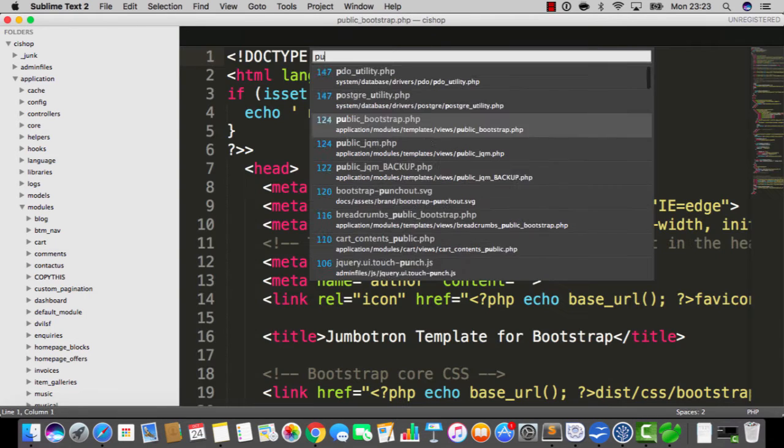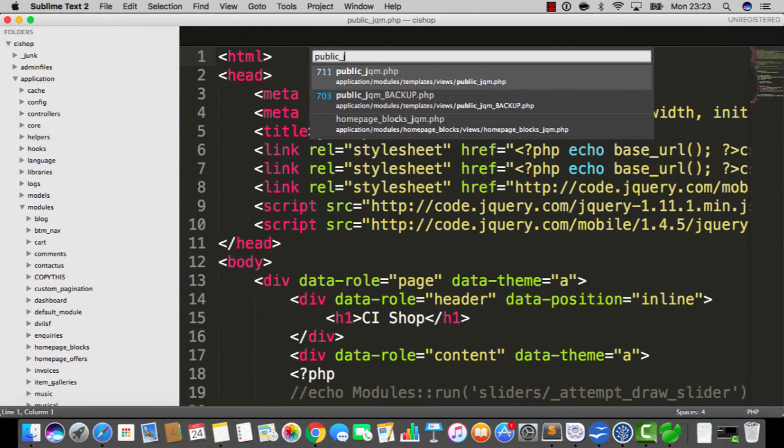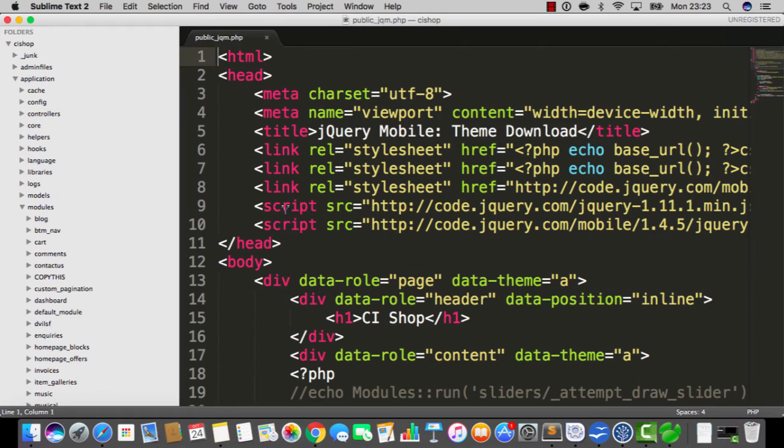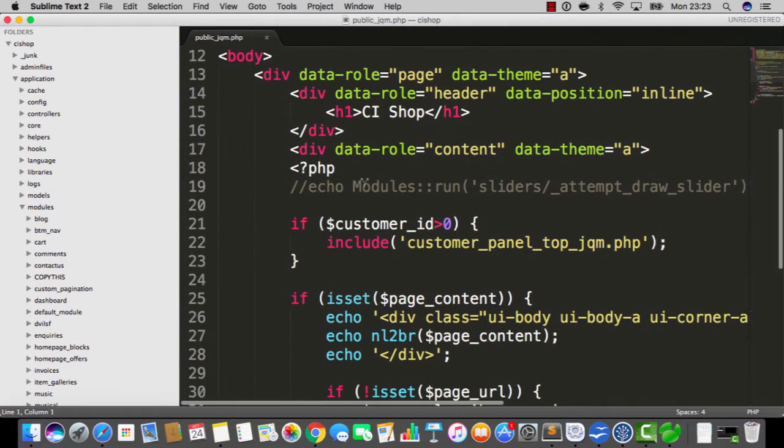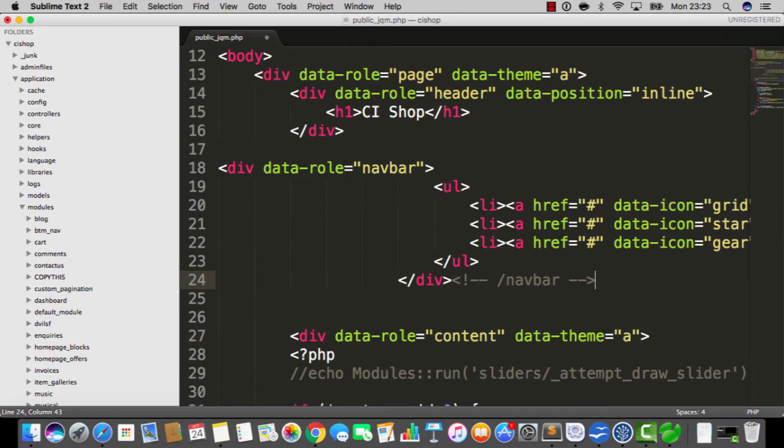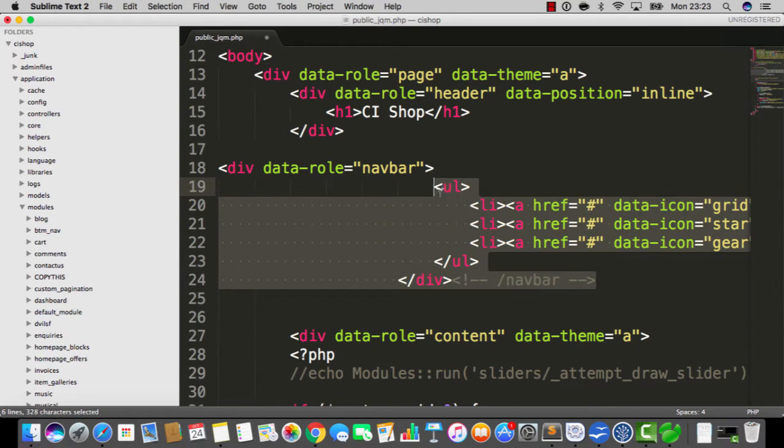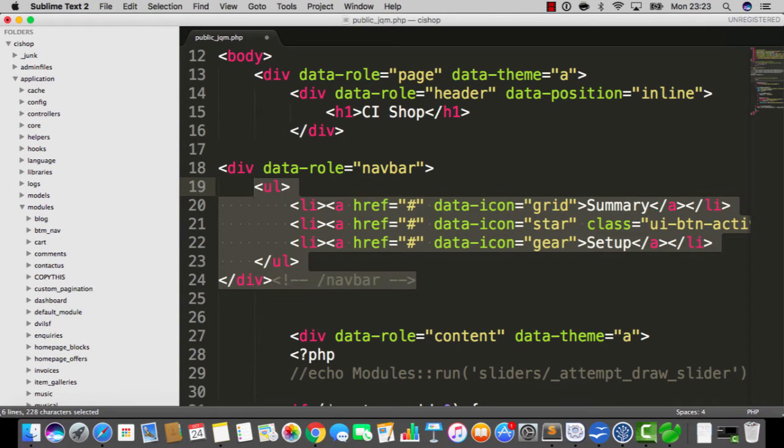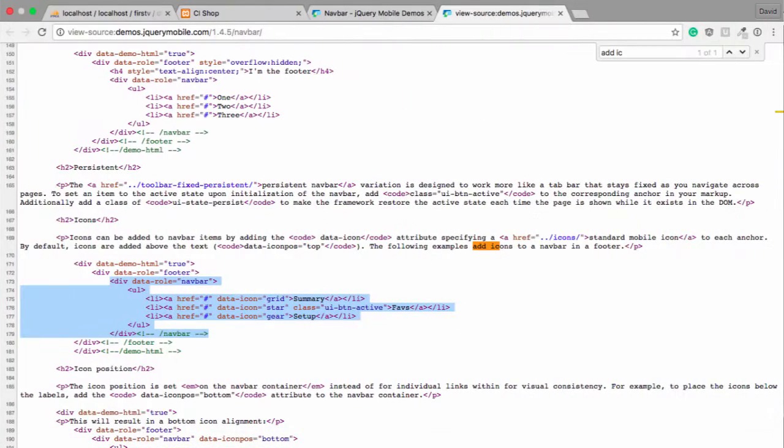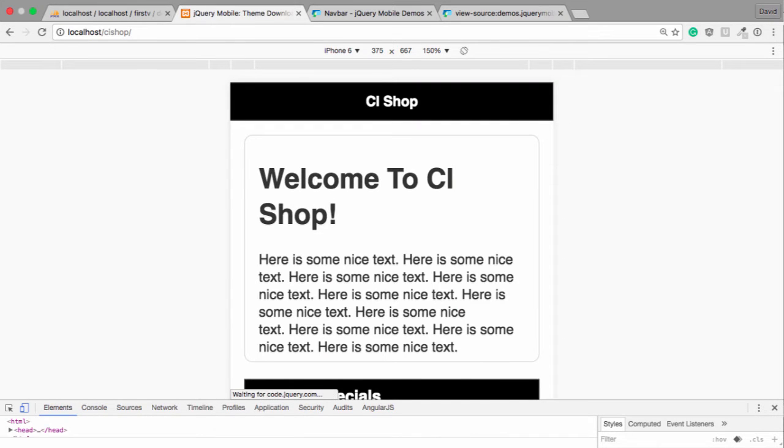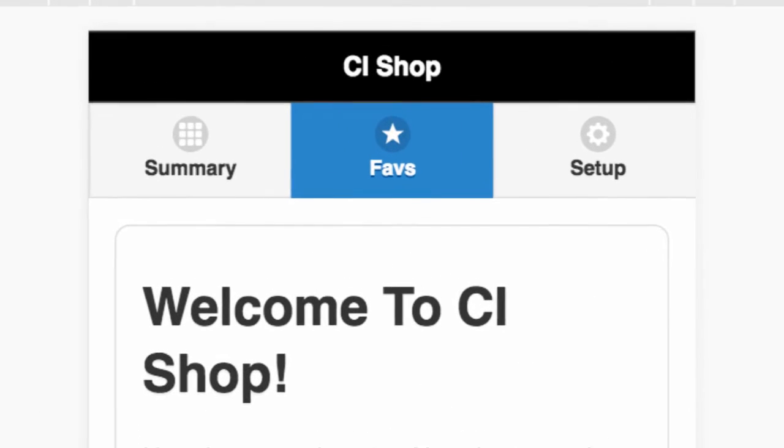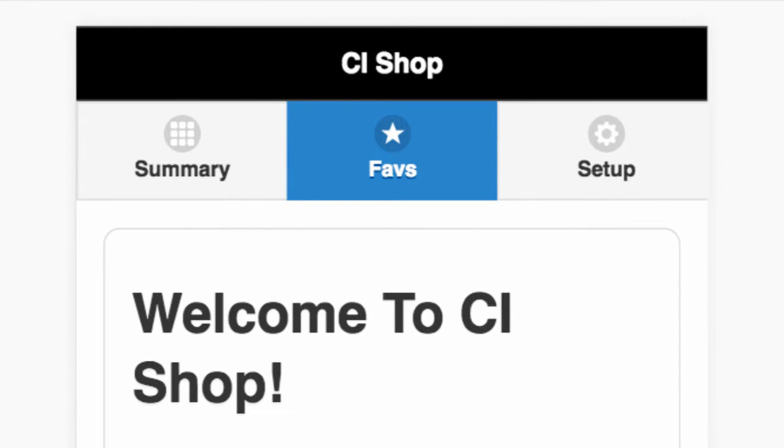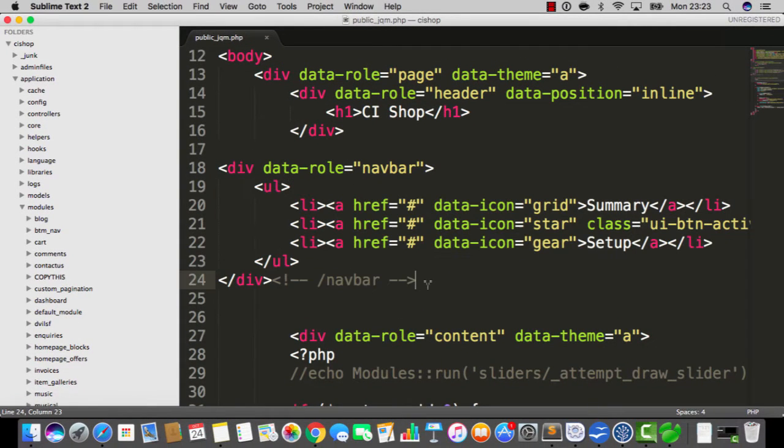So I'm gonna open up public underscore jqm, right? This is obviously our jQuery mobile template and if we paste in here, notice I have not copied the footer thing across, just the navbar stuff. If we save and refresh you'll see that we have three wonderful buttons here on the top navigation. Now I'm gonna make this thing dynamic, okay?